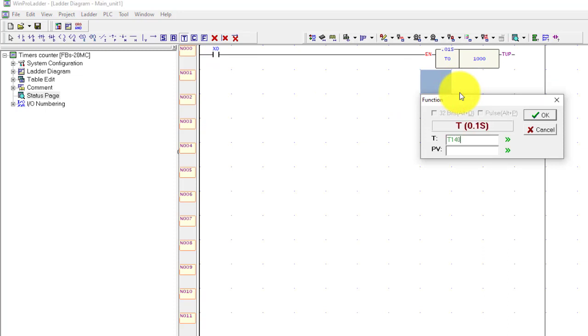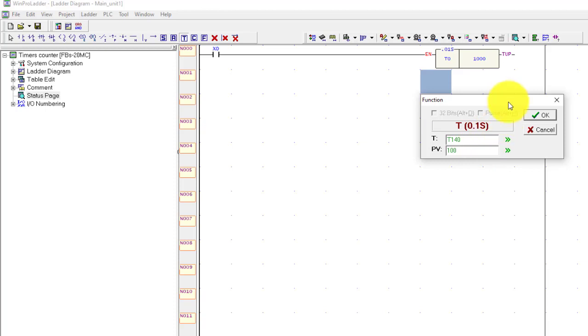This is the 0.1 second base timer. If I multiply by 100, it will give a 10 second delay.